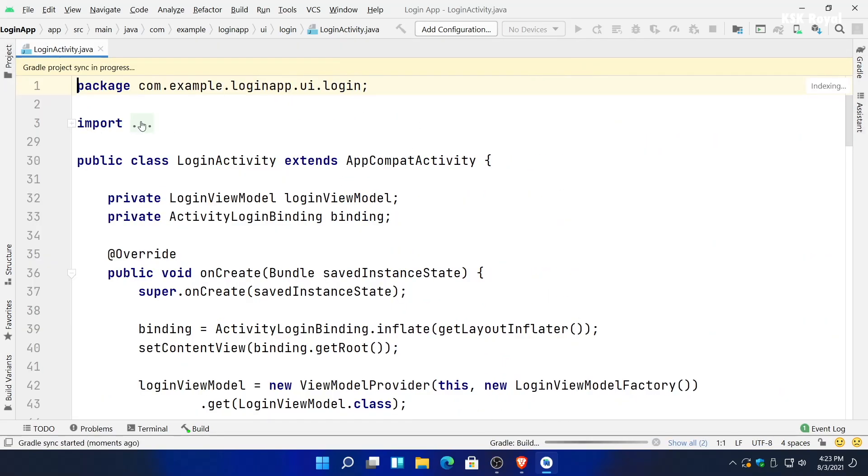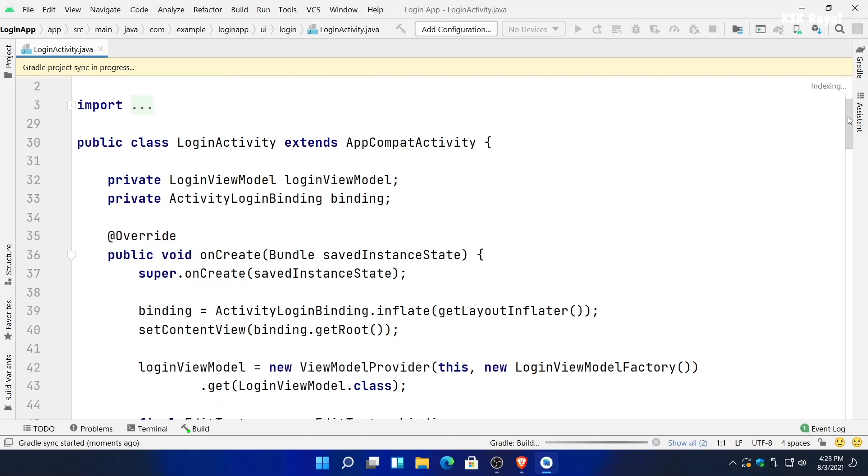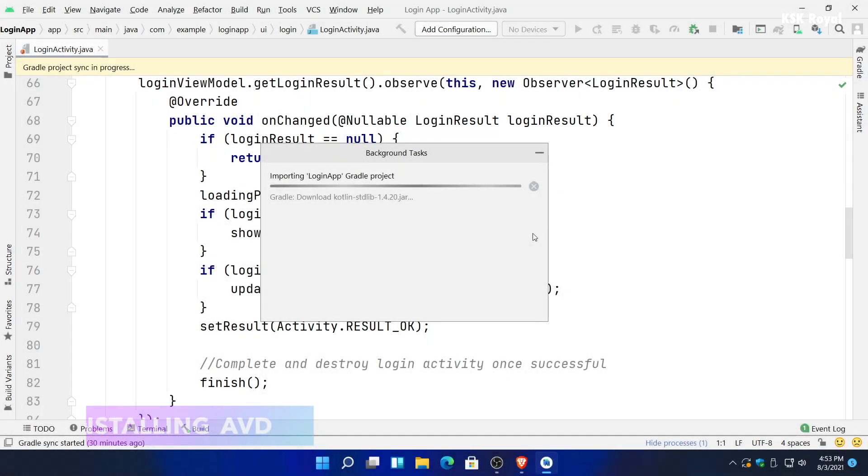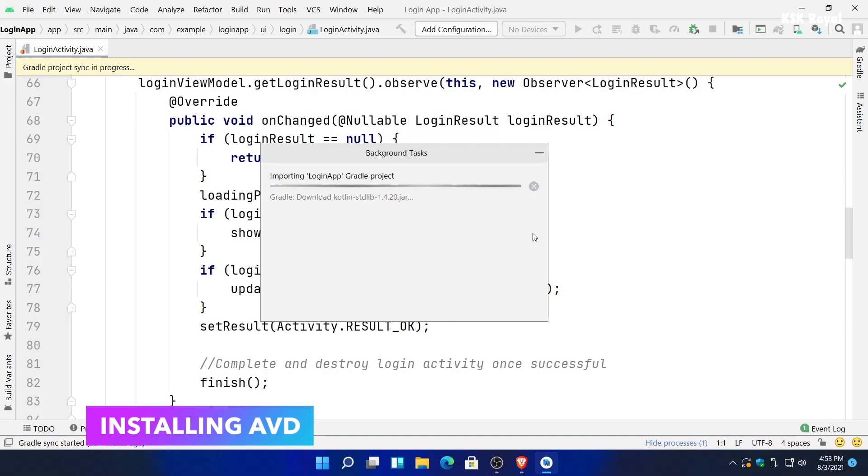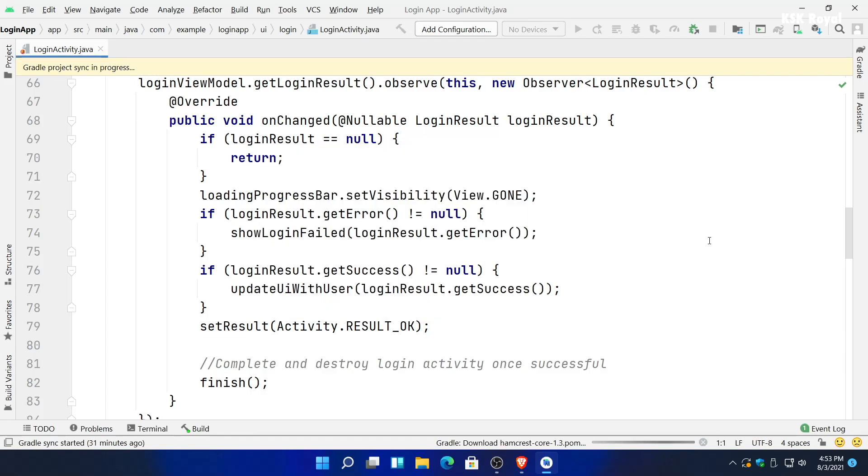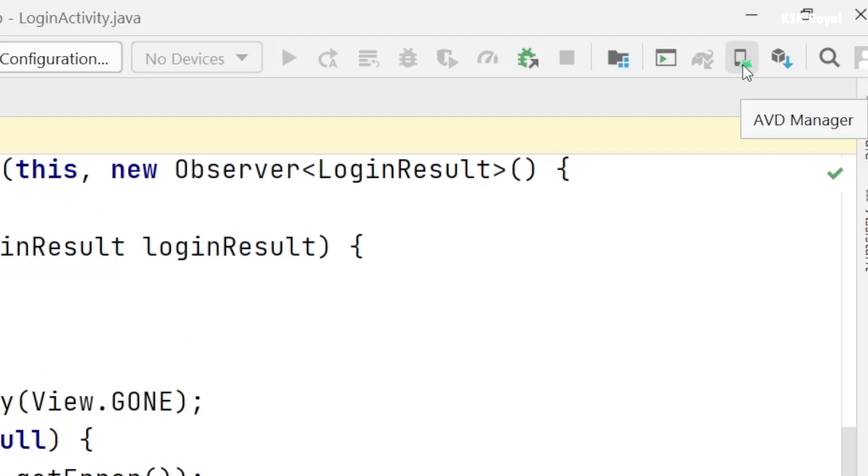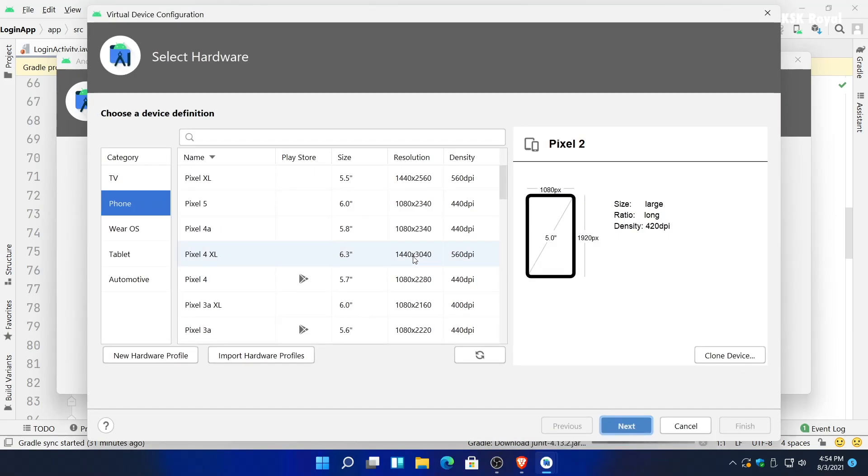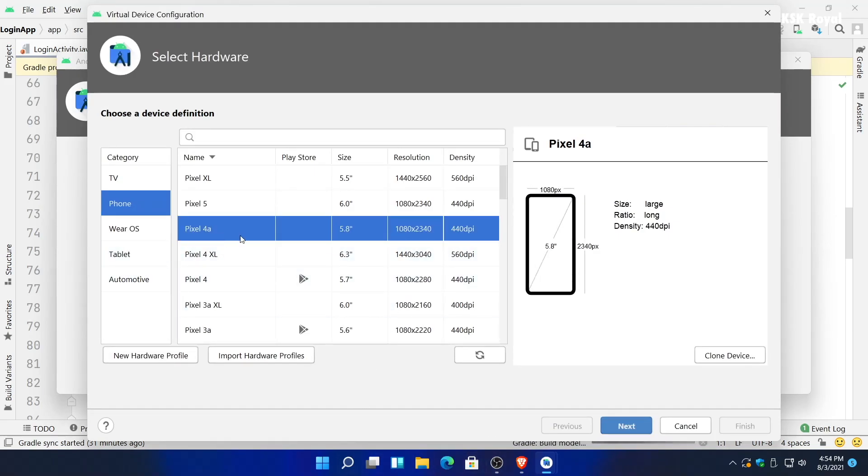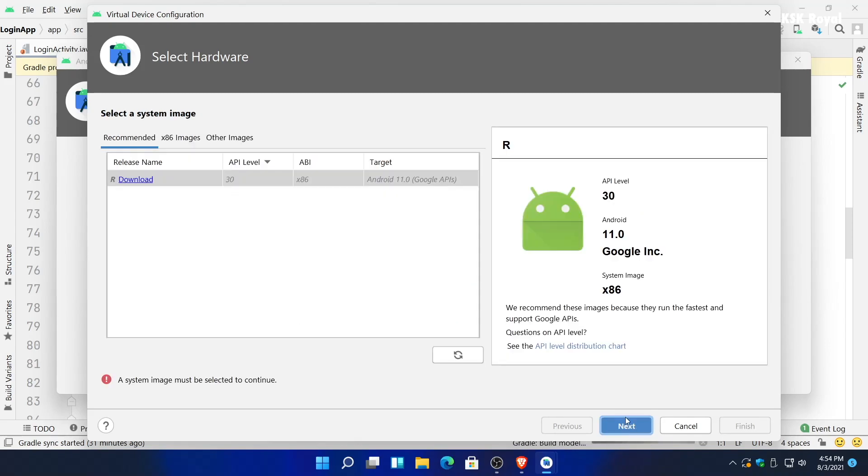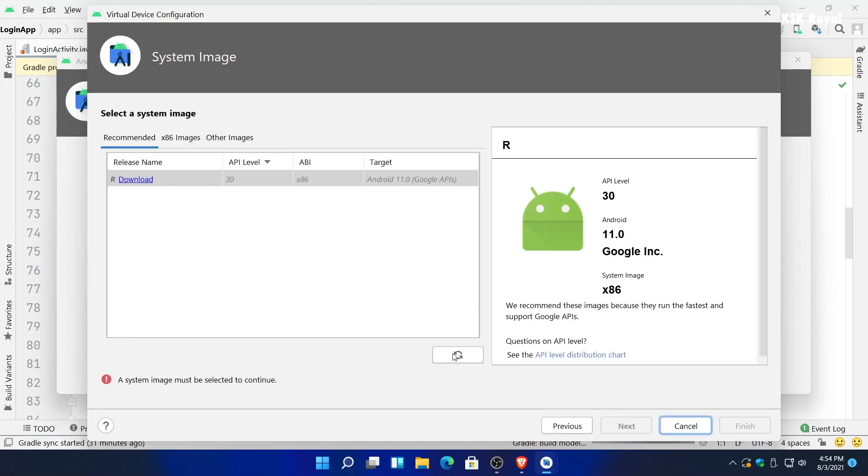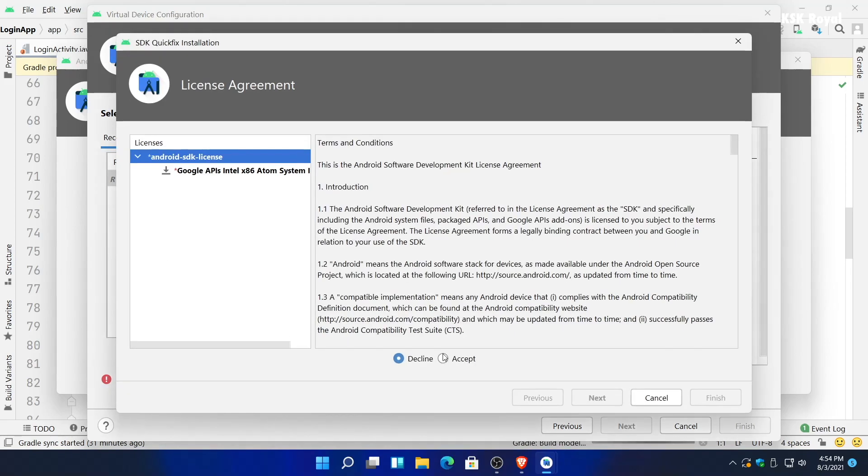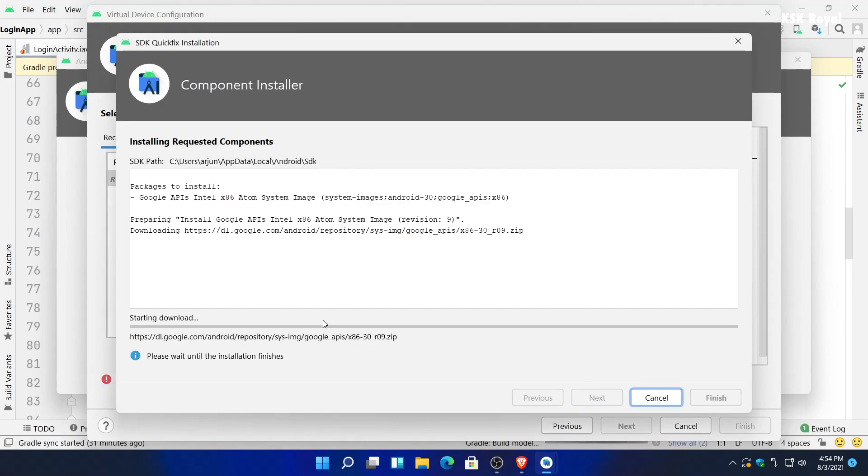Meanwhile, you can go ahead and set up an Android emulator or Android Virtual Device Manager on your PC. This helps us install an application inside a virtual Android device so that we can test our application. To do so, click on this button, then choose to create a virtual device. Under the phone, choose which device you want. In this case, I would pick a Pixel 4a and click on next. Go ahead and download an operating system for Pixel 4a, which in this case is showing as Android R, Android 11. Choose the latest version from here and download.